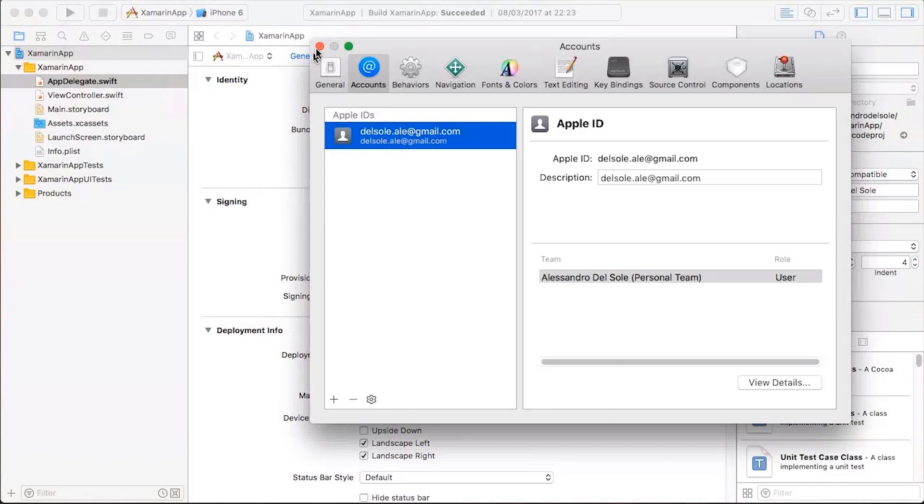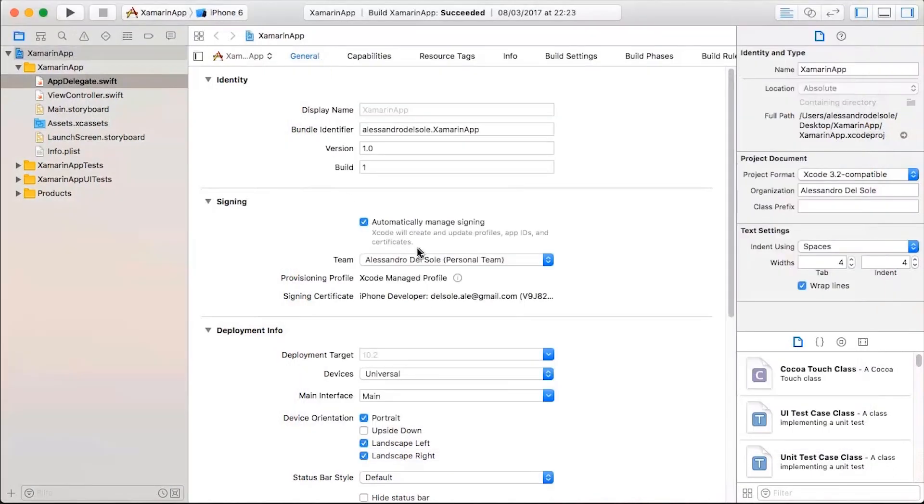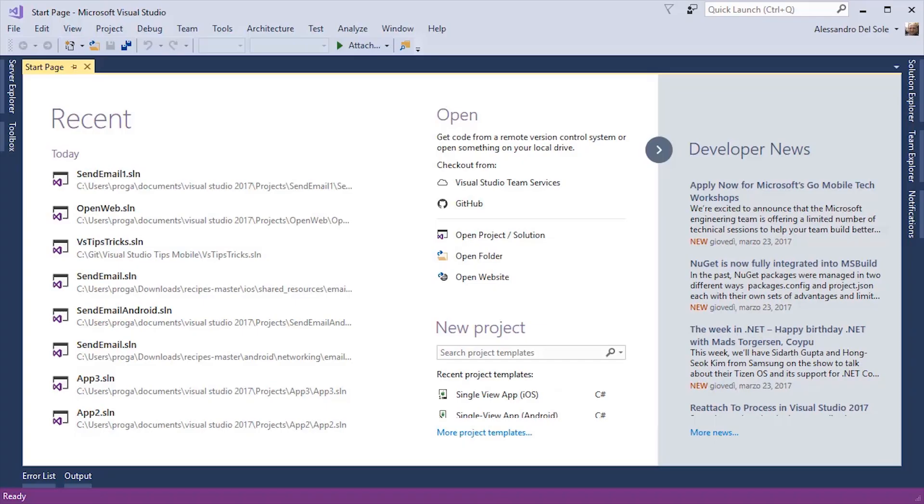This will also make Xcode generate all the signing certificates and the provisioning profile required for the build and the compilation process. Now, I'm in Visual Studio 2017 and I'm on my Windows development machine. By the way, the same steps apply if you work with Xamarin Studio or Visual Studio for Mac preview directly on the Mac.